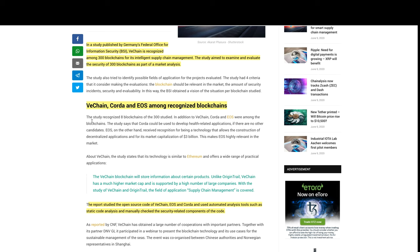VeChain, Corda, and EOS among recognized blockchains. The study recognized eight blockchains of 300 studied. 300 studied, you know, VeChain was in this. Corda and EOS were among the blockchains.